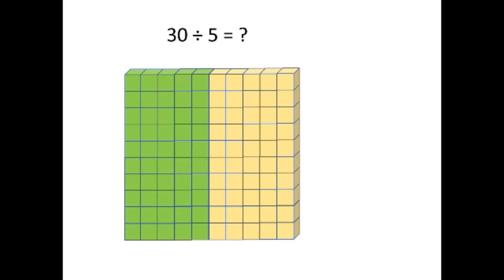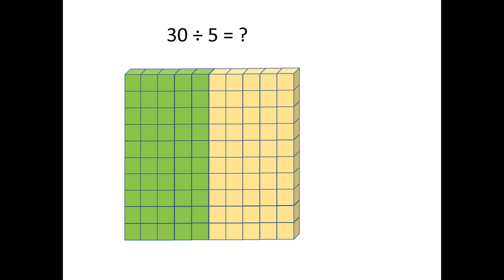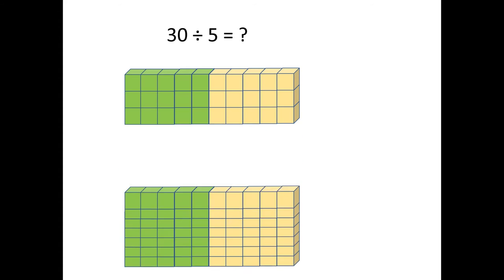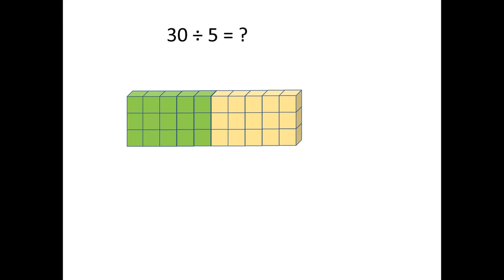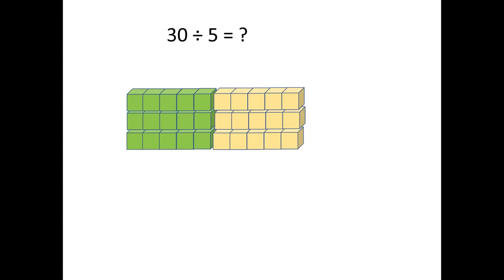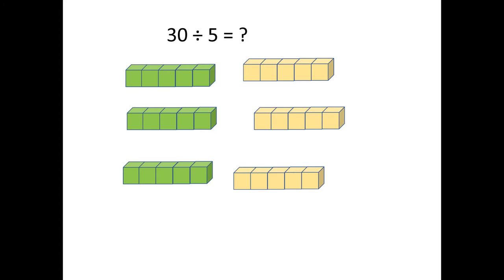With unifix cubes, it's a little bit more dynamic. The students can take off seven of the rows of ten, and then they can separate the groups of five that are remaining, and they'll once again be able to see that there are six groups of five.